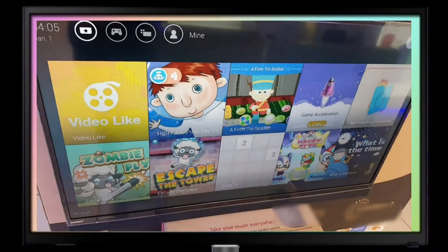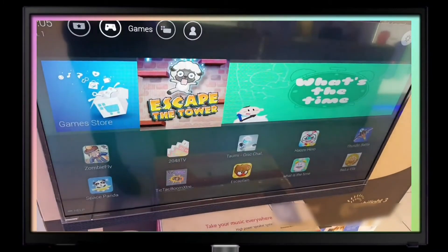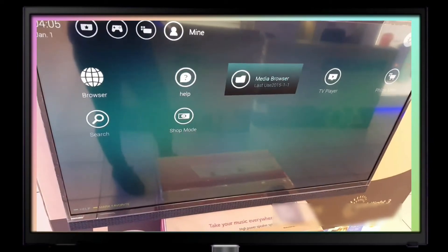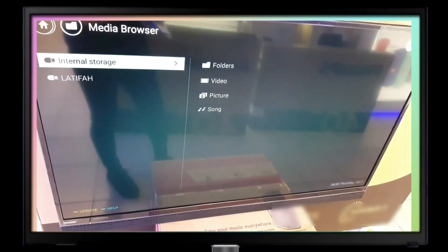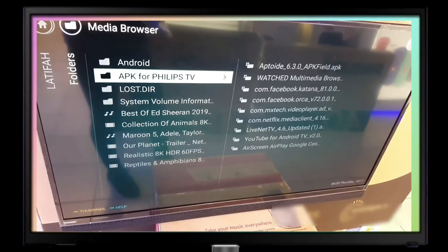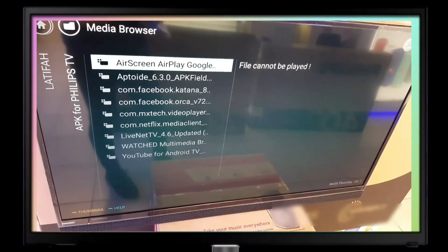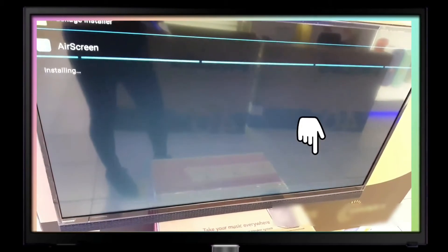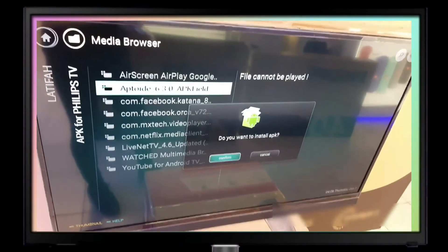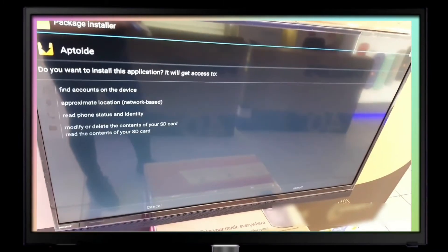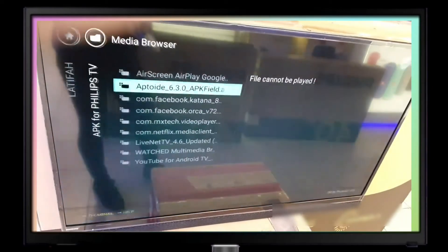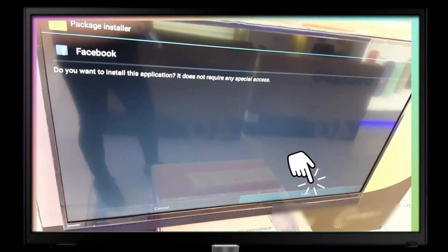Go back to the menu and go to the home page. Open the Media Browser. I have the USB that I inserted here, then I go to the folder 'APK for Philips TV.' You can check the first app on screen and confirm install — it's done.